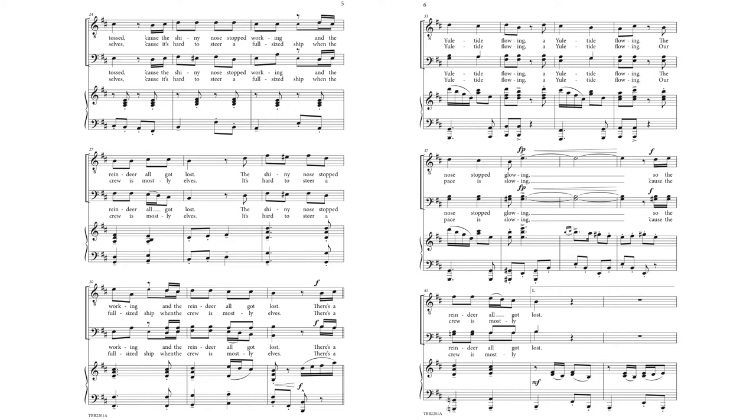There's a yuletide flowing, a yuletide flowing, the nose stopped glowing. So the reindeer all got lost.